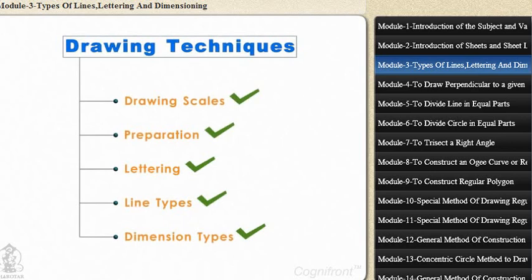And that's it. So with this we have covered all necessary fundamentals of engineering drawing and graphics. Feel free to rewind and revise as you need. And of course, have a great day.